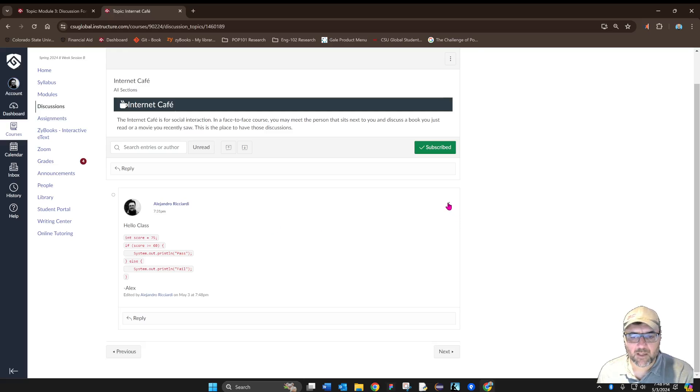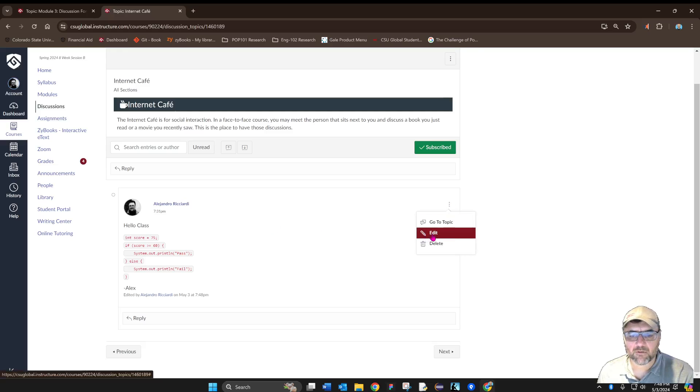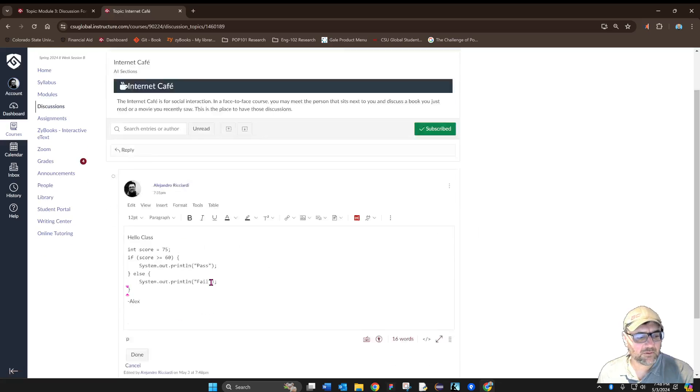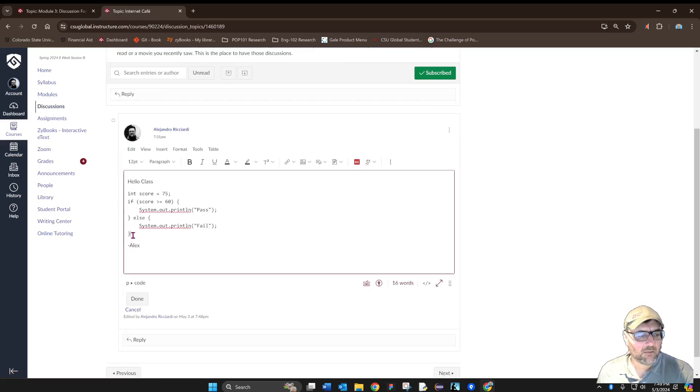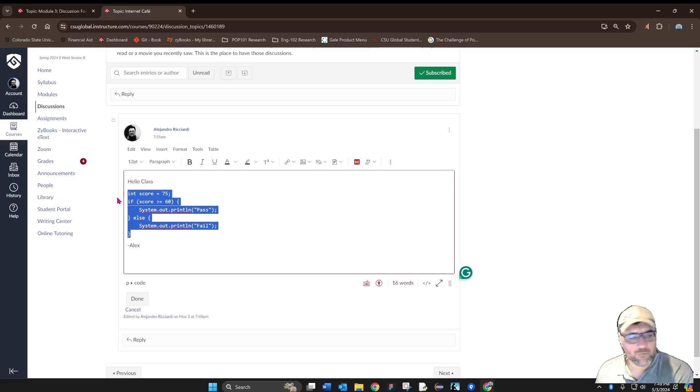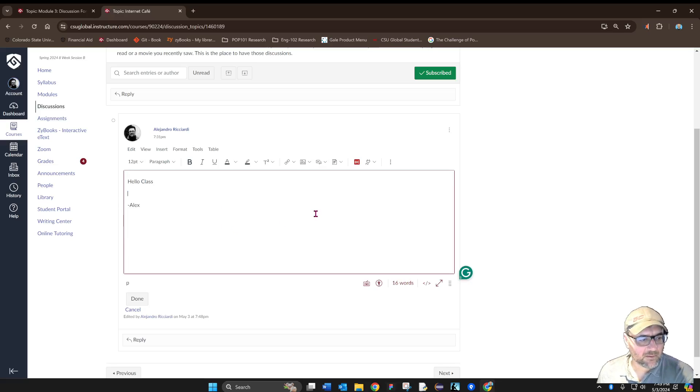I'm going to show you how to do that. So I'm going to go here, edit my post, and remove this.